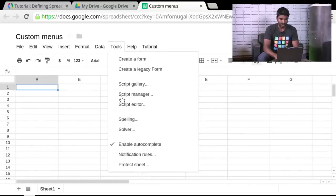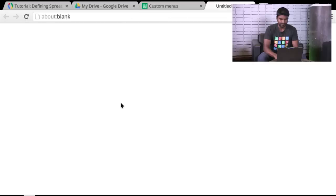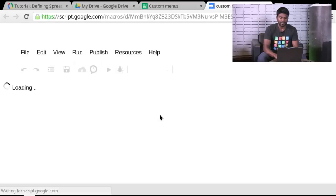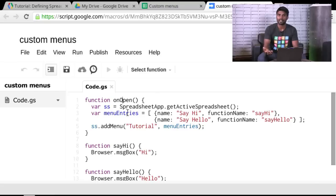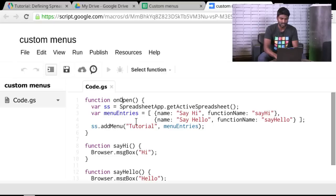Now let's go take a look at the code real quick. And you saw that the onOpen had special meaning. And when I refresh the spreadsheet, I didn't have to run anything manually. It just ran by itself after a few seconds after it checked for the existence of the script.